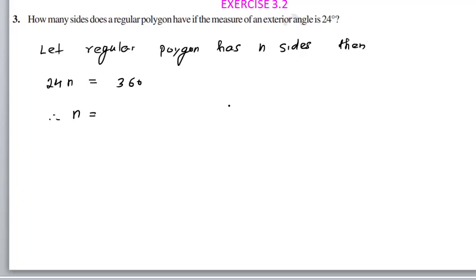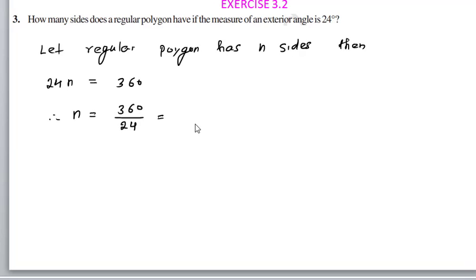Therefore, n equals 360 divided by 24. Simplifying by dividing by 6: 360/24 reduces to 60/4, then dividing by 4 gives 15. So n equals 15.